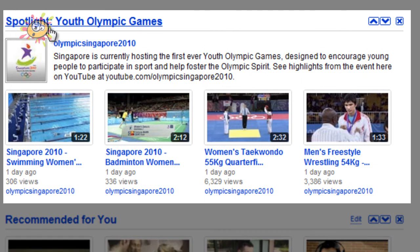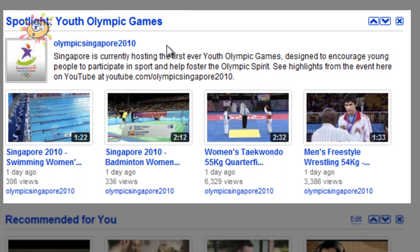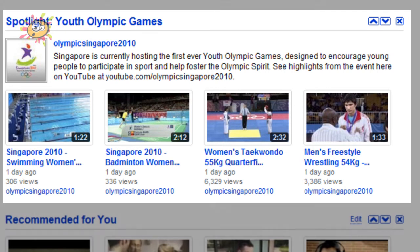The next one is the Spotlight Video. Each week YouTube does a spotlight on a certain type of video or channel. This week they've got the Youth Olympic Games — specifically the Singapore 2010 channel — with different videos from that channel. They change this around every couple of days; yesterday they had some fight night thing up.